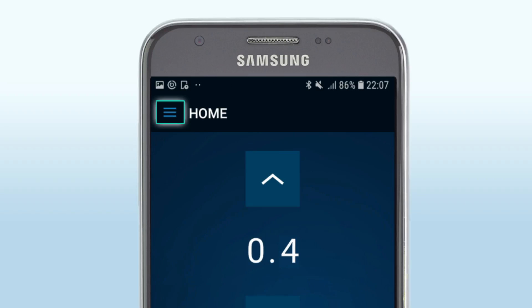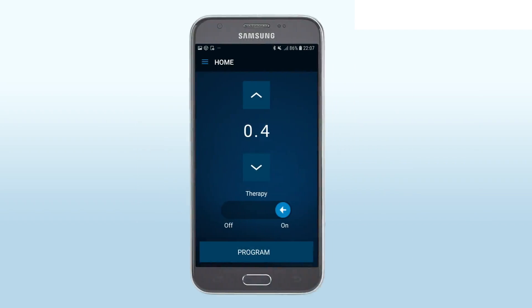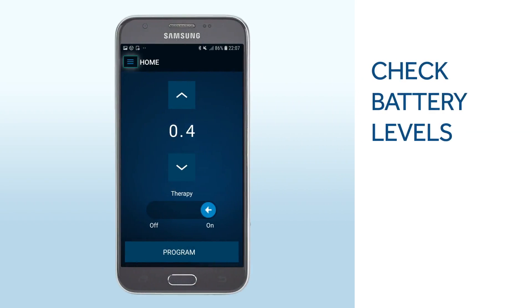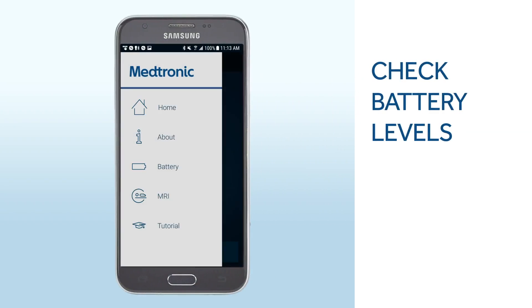You can also activate and deactivate MRI mode. To check battery life, tap the Menu button, then tap Battery to display the information.